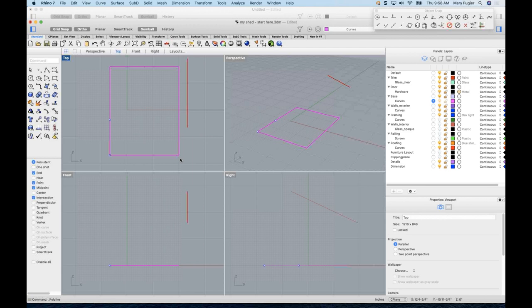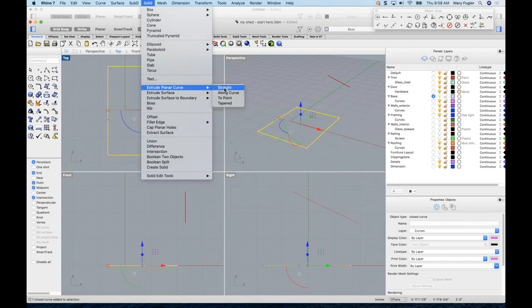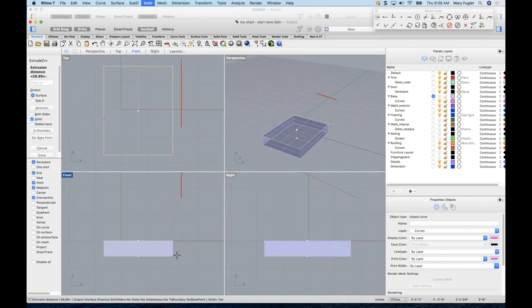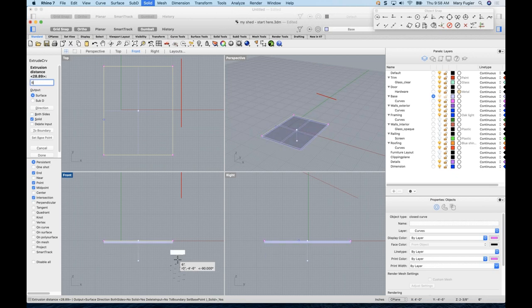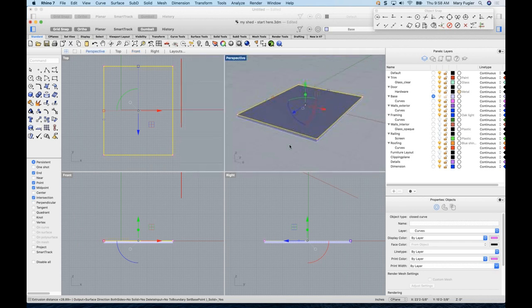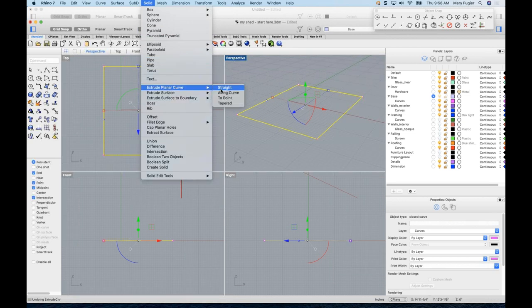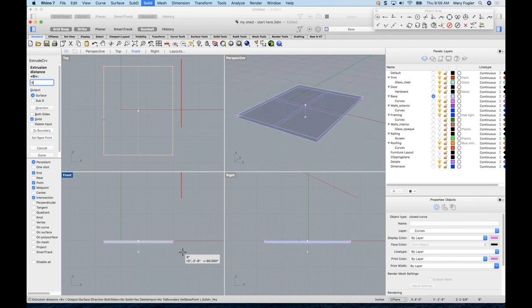Make the Base layer current. Go to Solid > Extrude Planar Curve Straight. The curve is planar, so Rhino will extrude it. Looking at the front and right views, I need to extrude 6 units below the construction plane, so type -6 and pick to confirm. Now I have the concrete slab base. I'll use the menu for efficiency, but use the Help inspector to find command locations if needed.